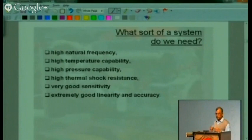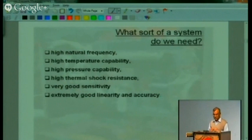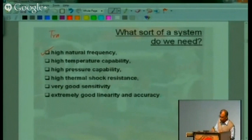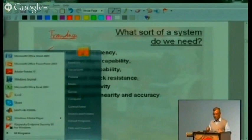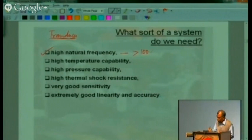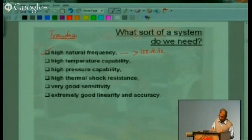How do we really make a measurement? What sort of measuring system do we need? Basically, we need a cylinder pressure transducer with a very high natural frequency — that means it should respond to very fast fluctuations in cylinder pressure. The natural frequency we want for the transducer will sometimes be greater than 100 kilohertz.